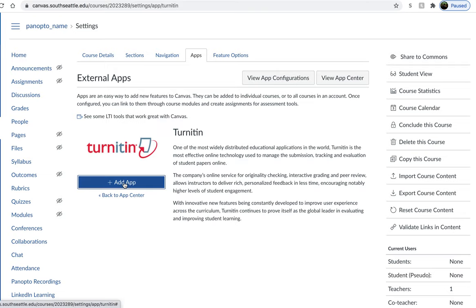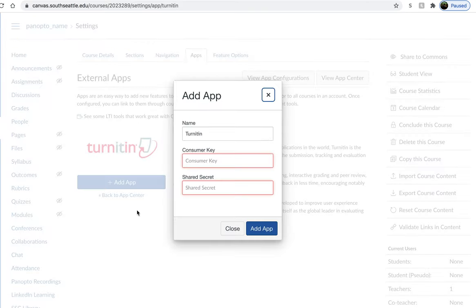Click the add app button. Here you're going to enter the consumer key and the shared secret and go ahead and click add app.